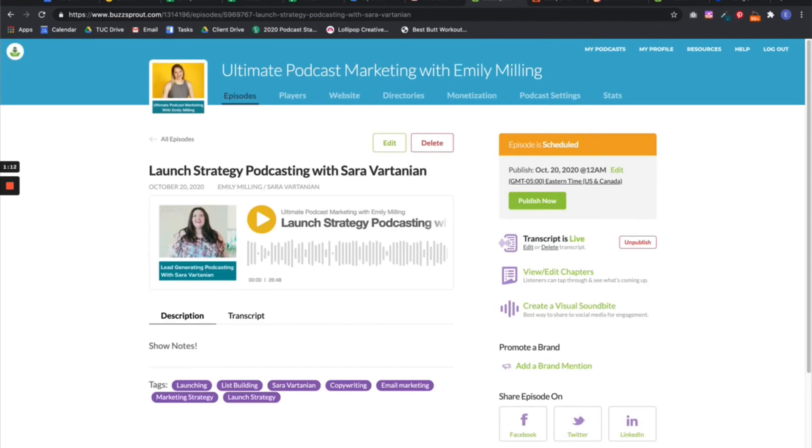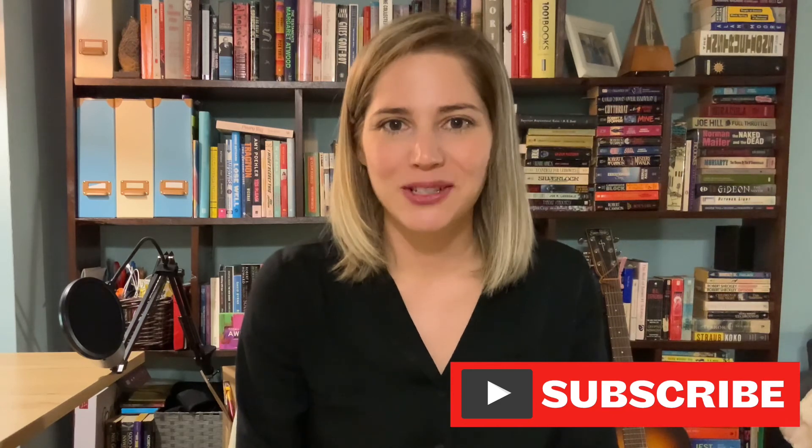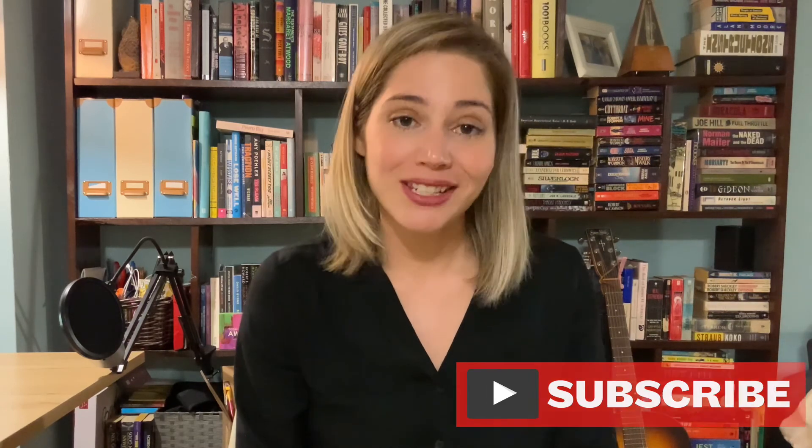And that's it. Make sure that you subscribe to my channel for more podcast tutorial videos just like this. And head on over to your favorite podcast app and subscribe to Ultimate Podcast Marketing, a podcast about podcasting for more awesome podcaster content just like this. Okay. Bye.